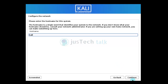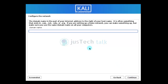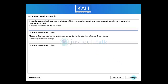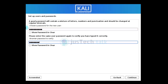For the domain name, you can enter one or leave it blank — it's not compulsory. Next, you need to define a username for non-administrative activities instead of root. I'm naming mine 'juststack' and clicking continue.